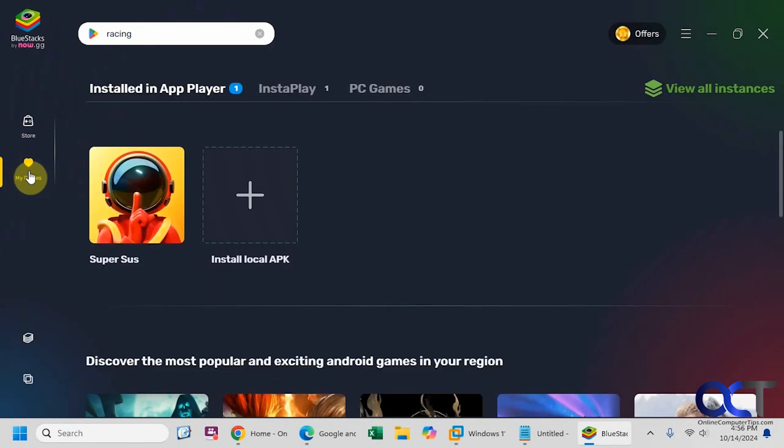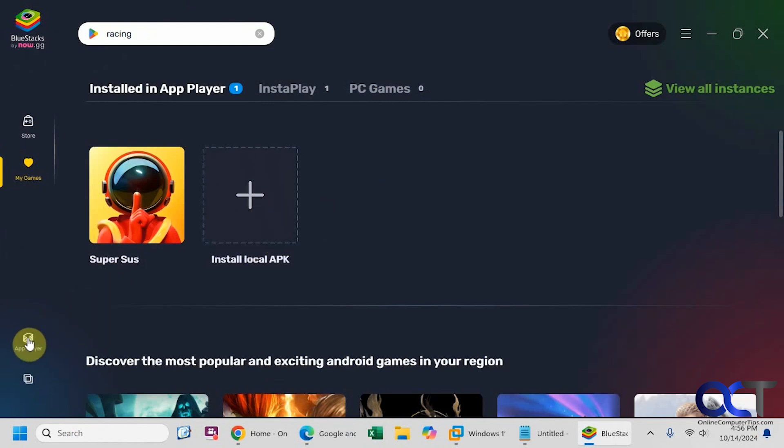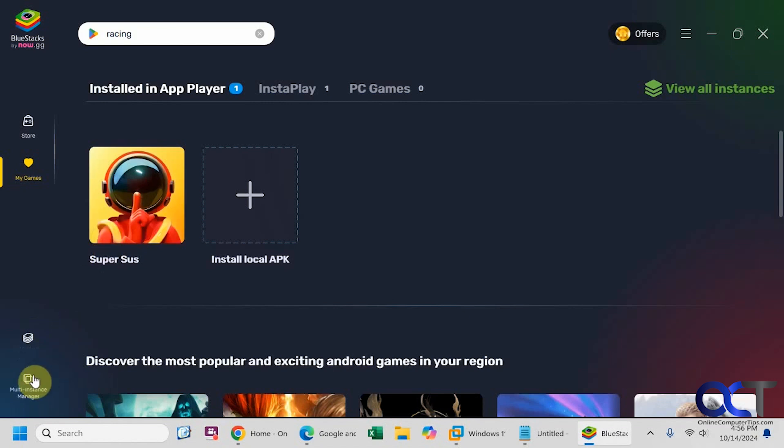You could have My Games here where you have your installed games. You could launch the App Player from here, which will launch when you load a game anyways. And then they have this Multi-Instance Manager.